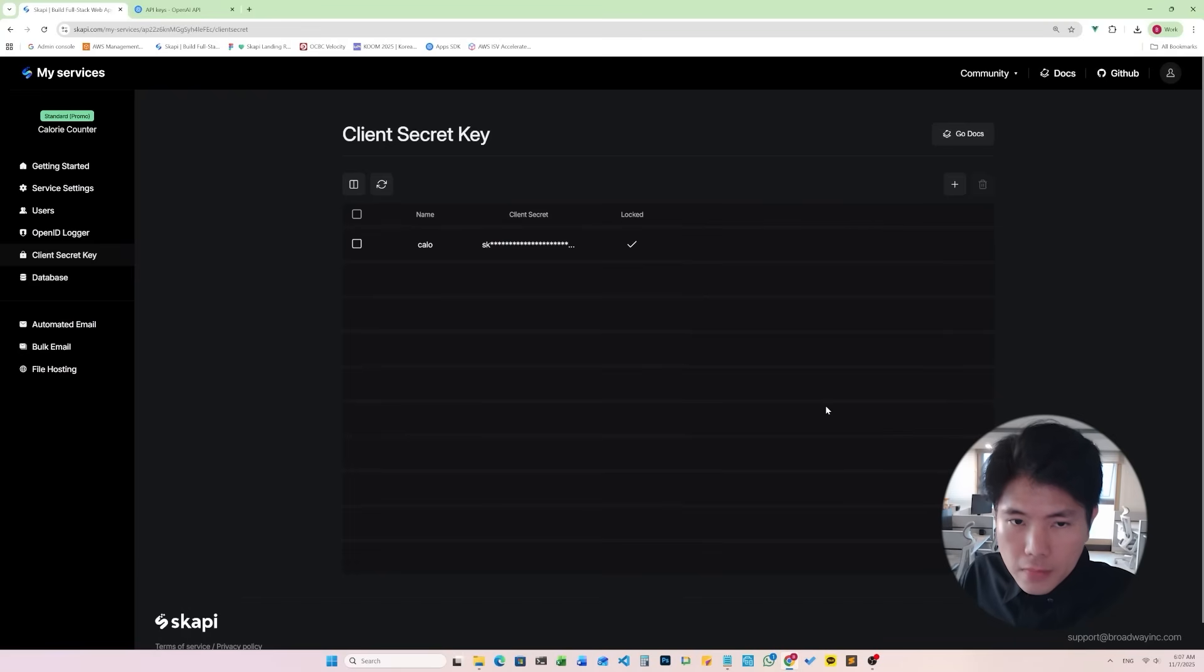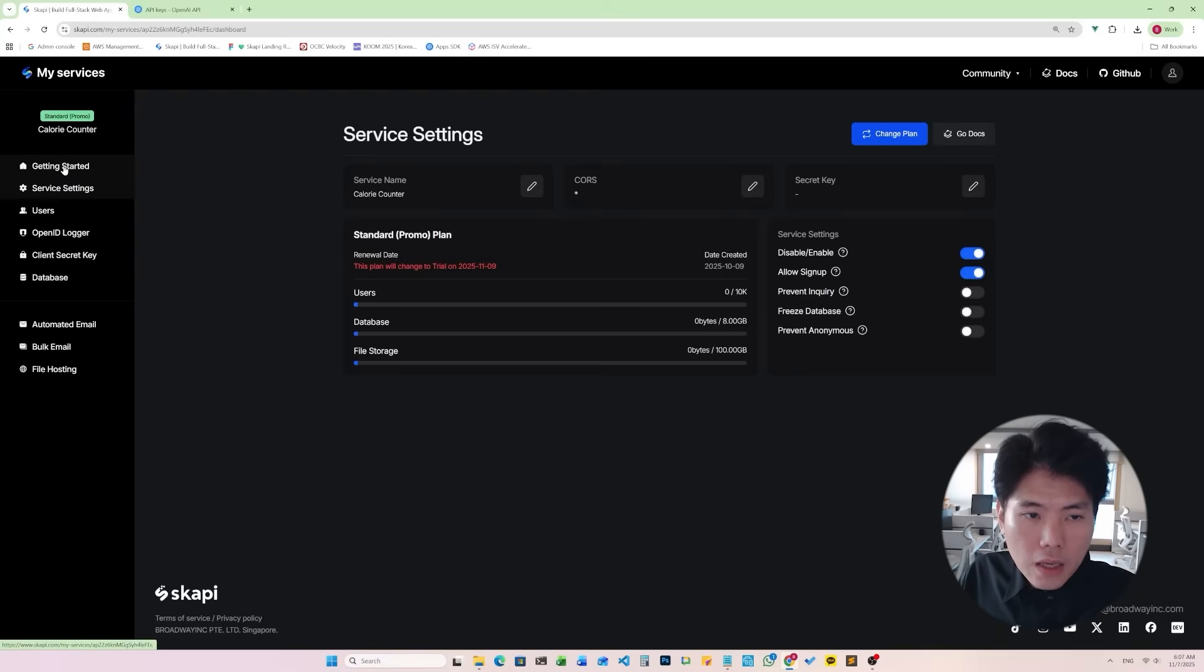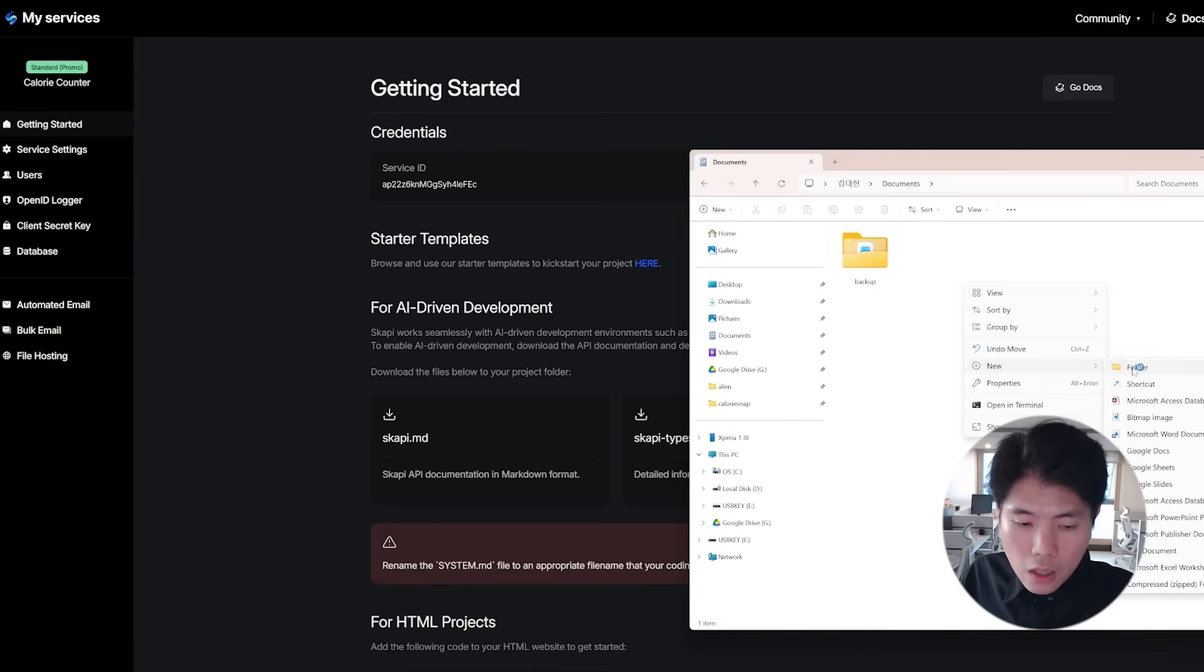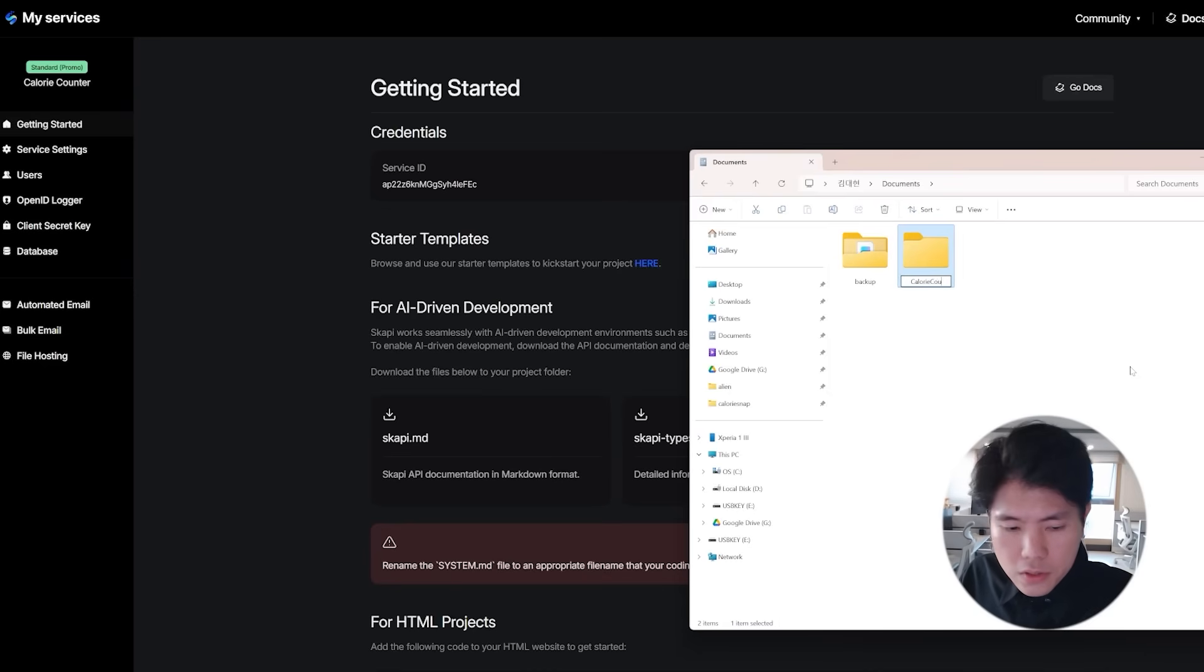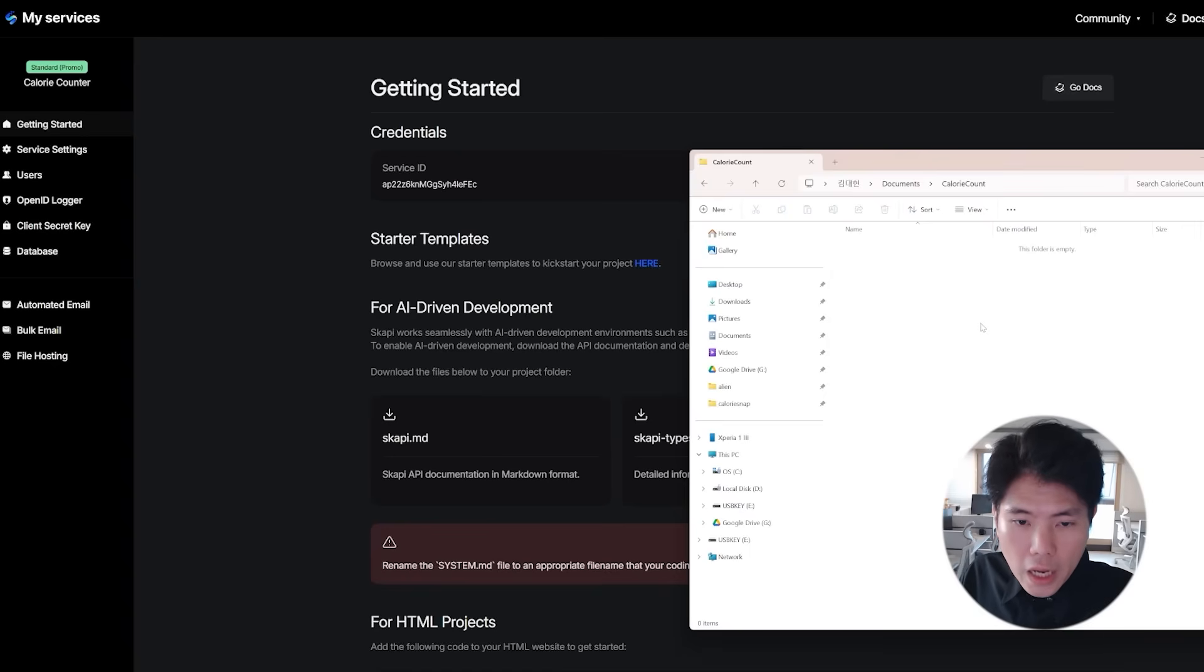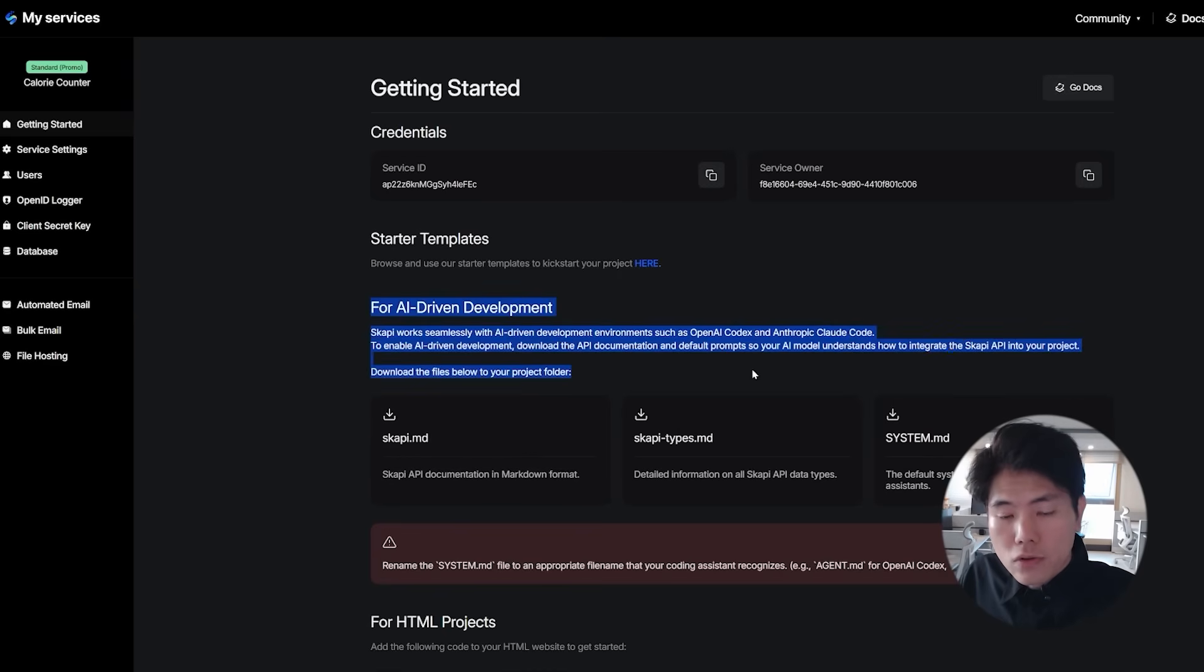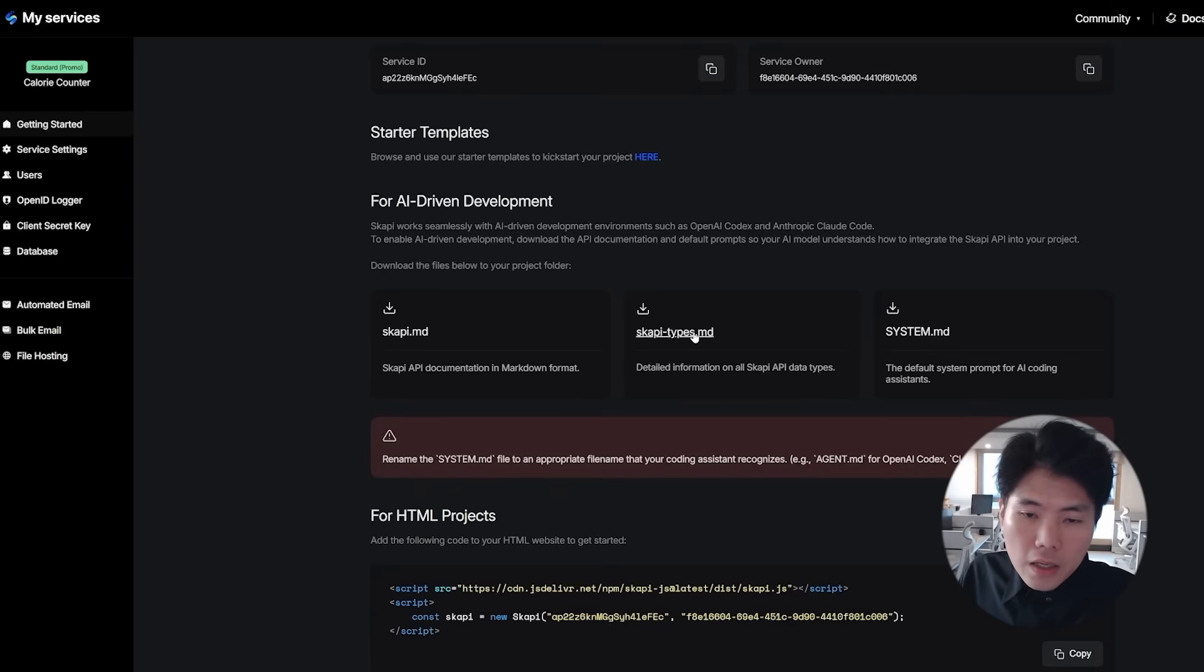And next thing we should do is create a project folder. I'll create a folder in my documents folder. I'll name this calorie count. And inside that project folder we need to download these. Here you see for AI-driven development, so these are markdown files.